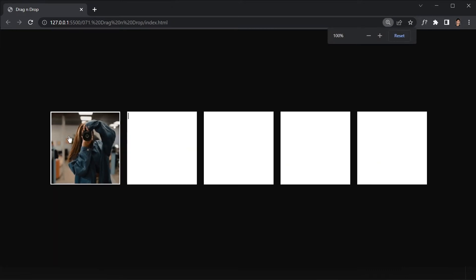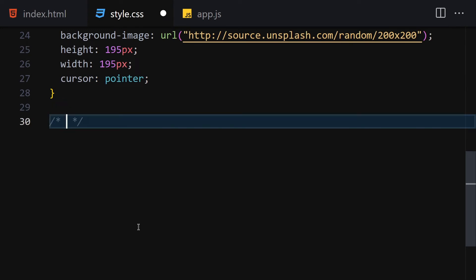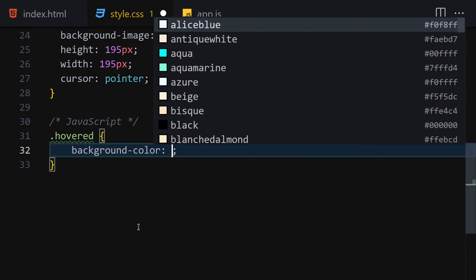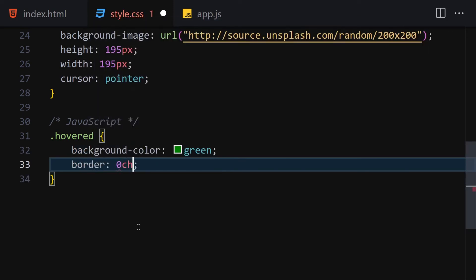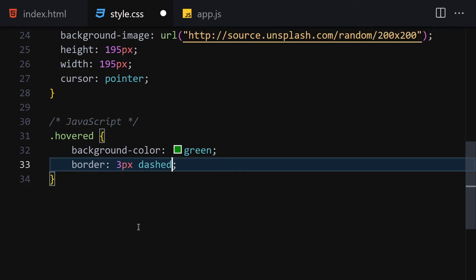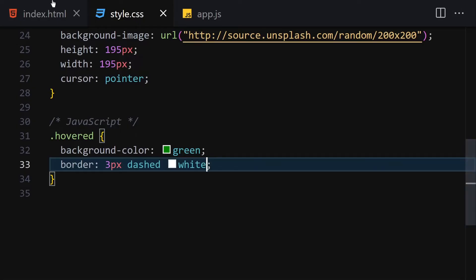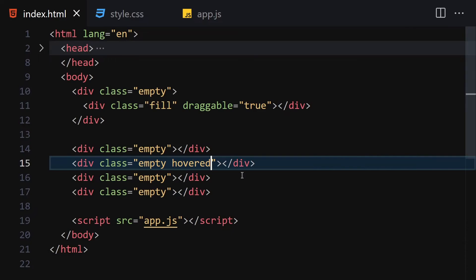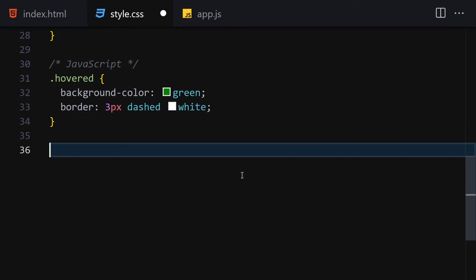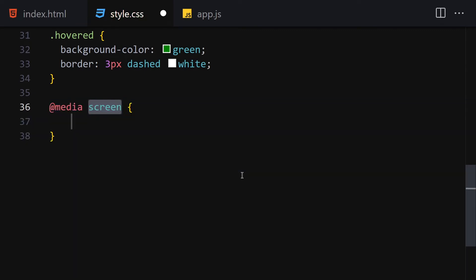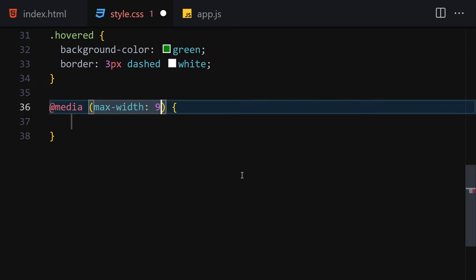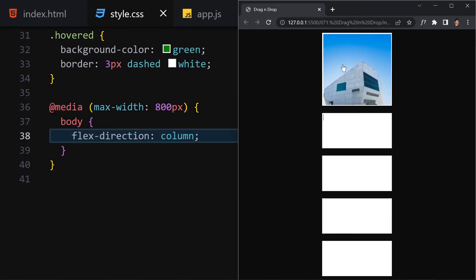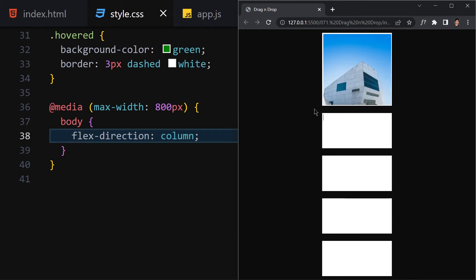The next thing is to get the 'hover' class, which we are going to use inside JavaScript. I'll write the hover class and set it to background-color green, border of 3 pixels dashed white all around. I'll also add a small media query for max-width 800 pixels, and inside the body I'll set flex-direction to column.